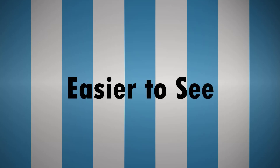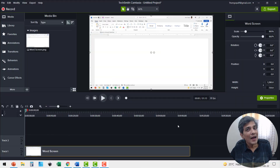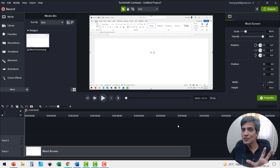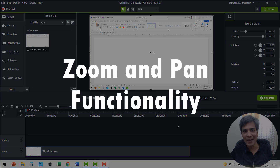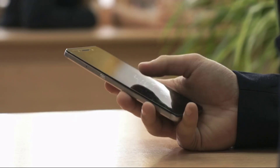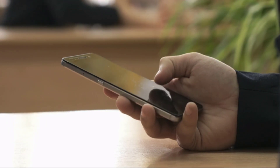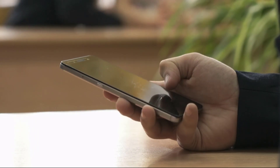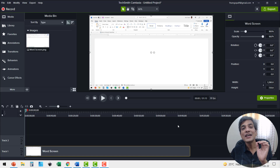Camtasia makes it easier to see. Camtasia allows your audience to see certain portions of your screen clearly with its zoom and pan functionality. Since it's highly likely that your audience is watching most of your tutorial videos on their mobile screen, this feature of zooming and panning into certain sections of your screen is extremely important today.